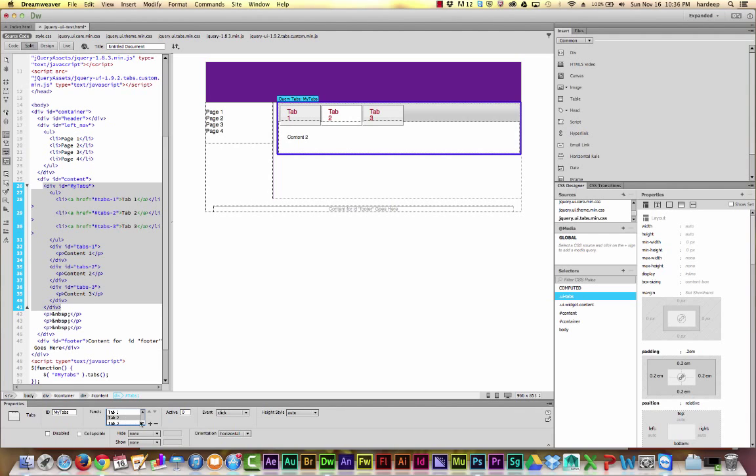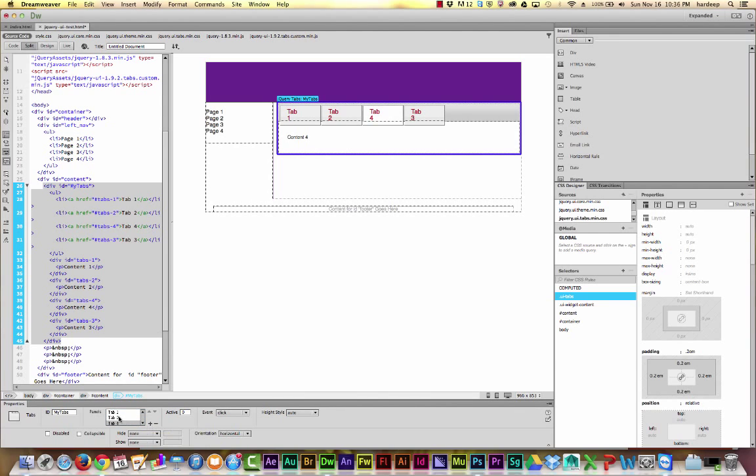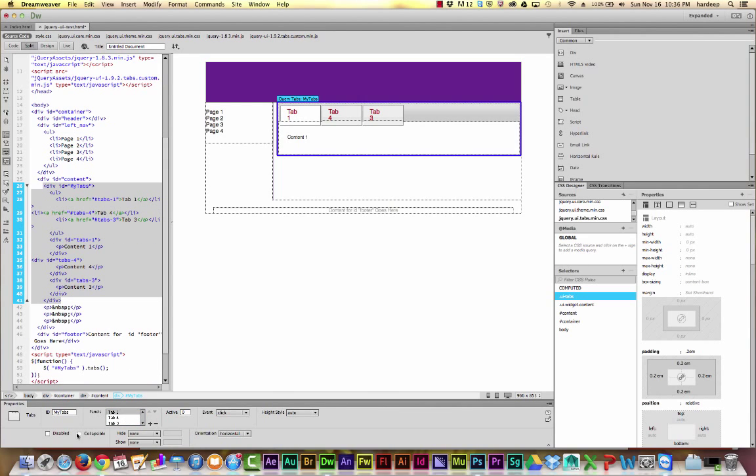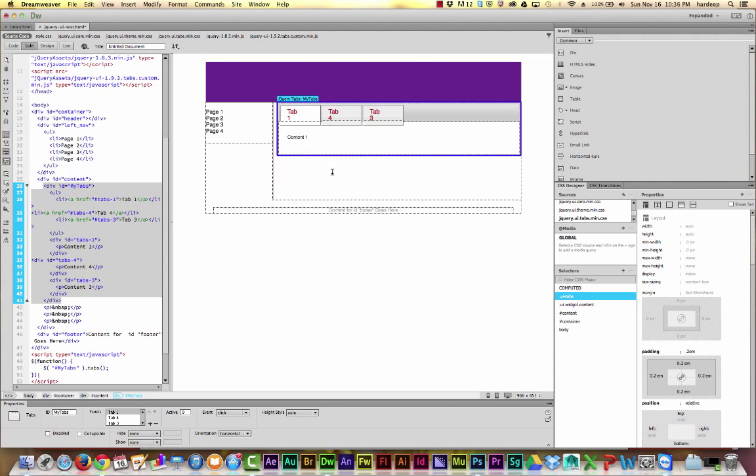I could add more tabs or I could remove tabs. I could make the tabs collapsible so that they can be completely collapsed when they're not being used.